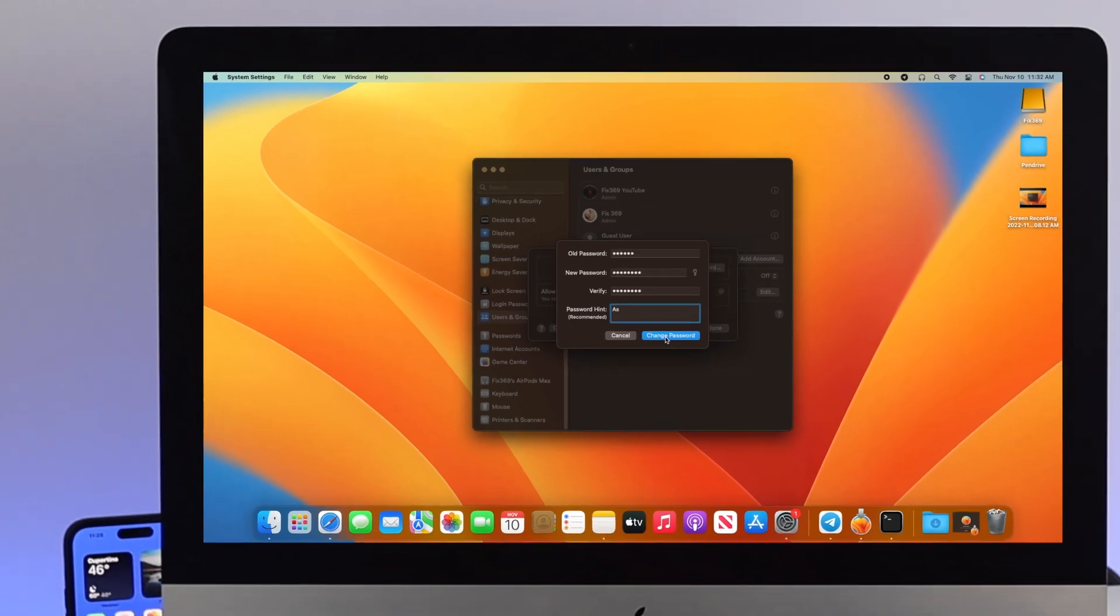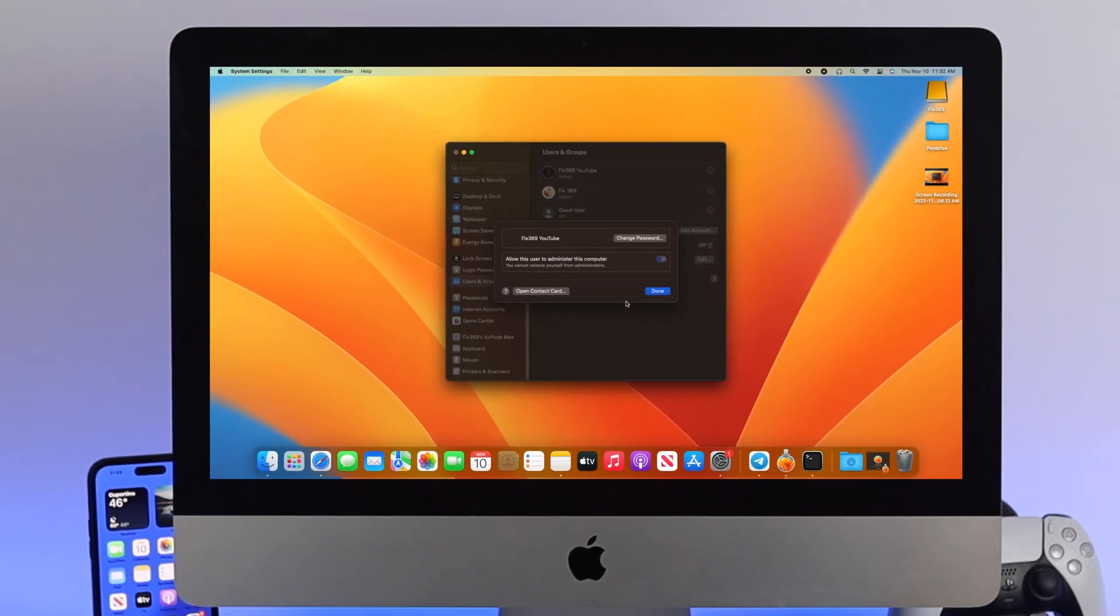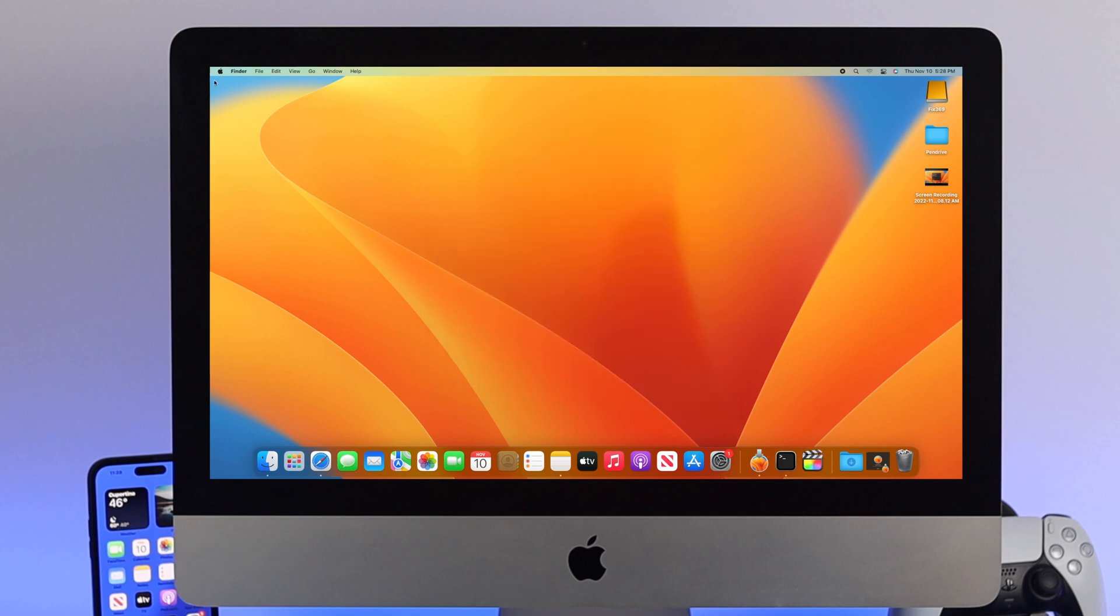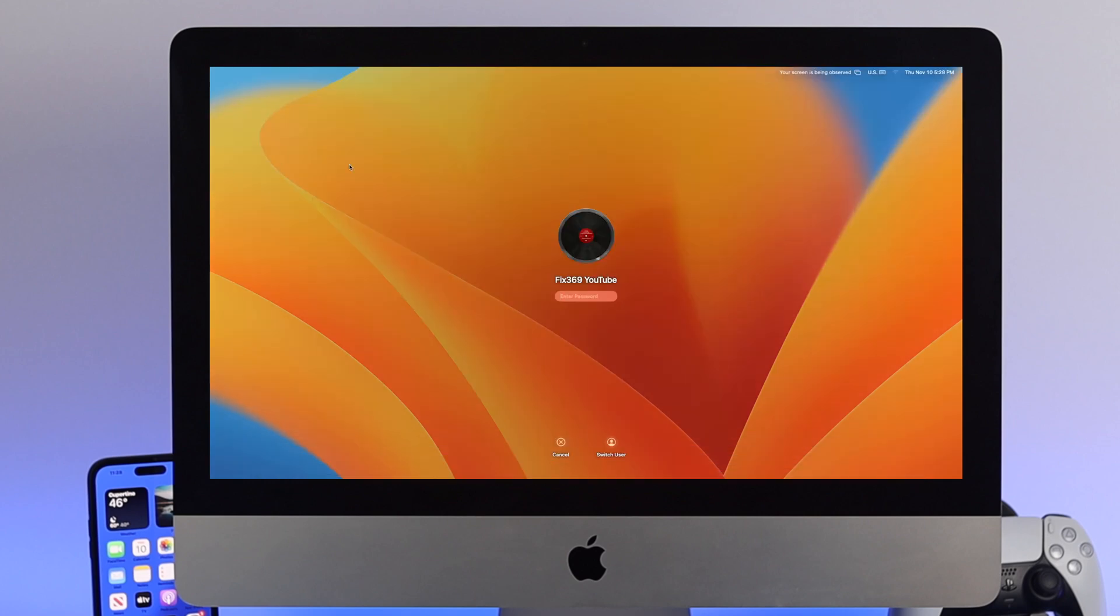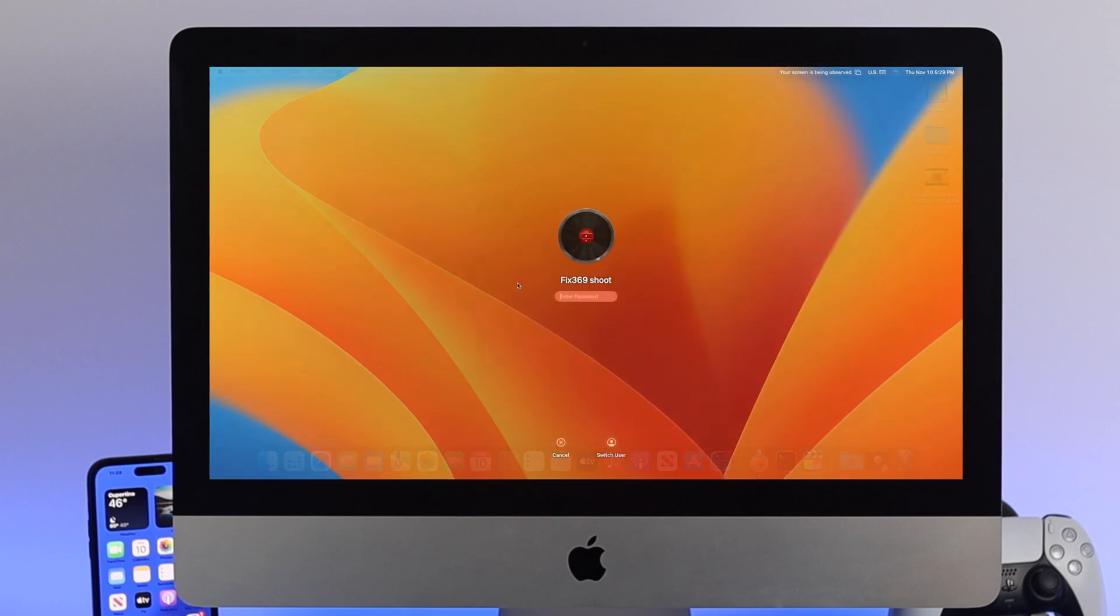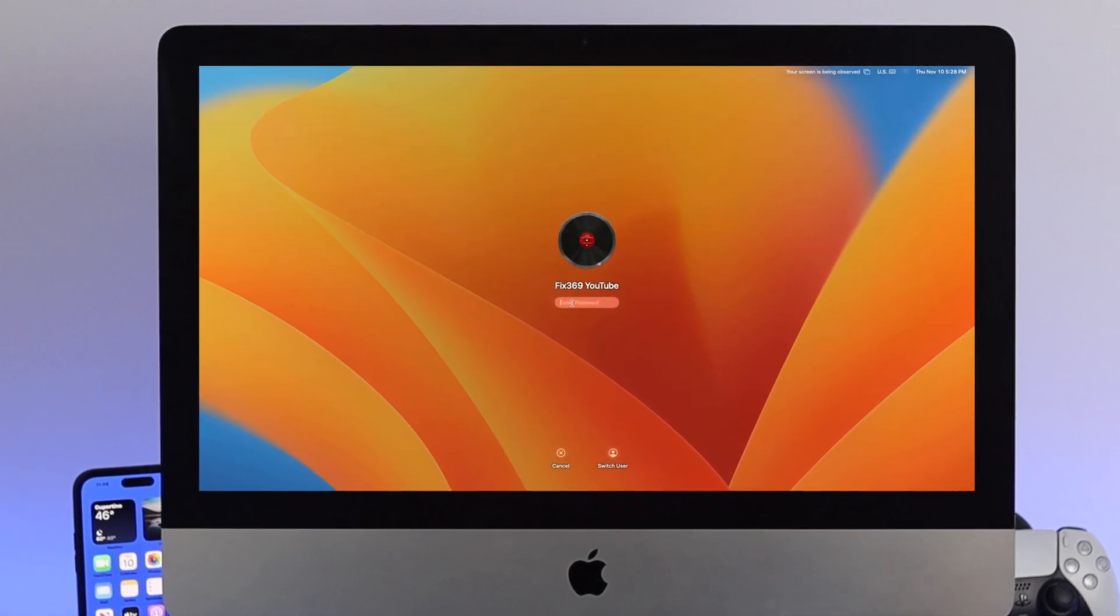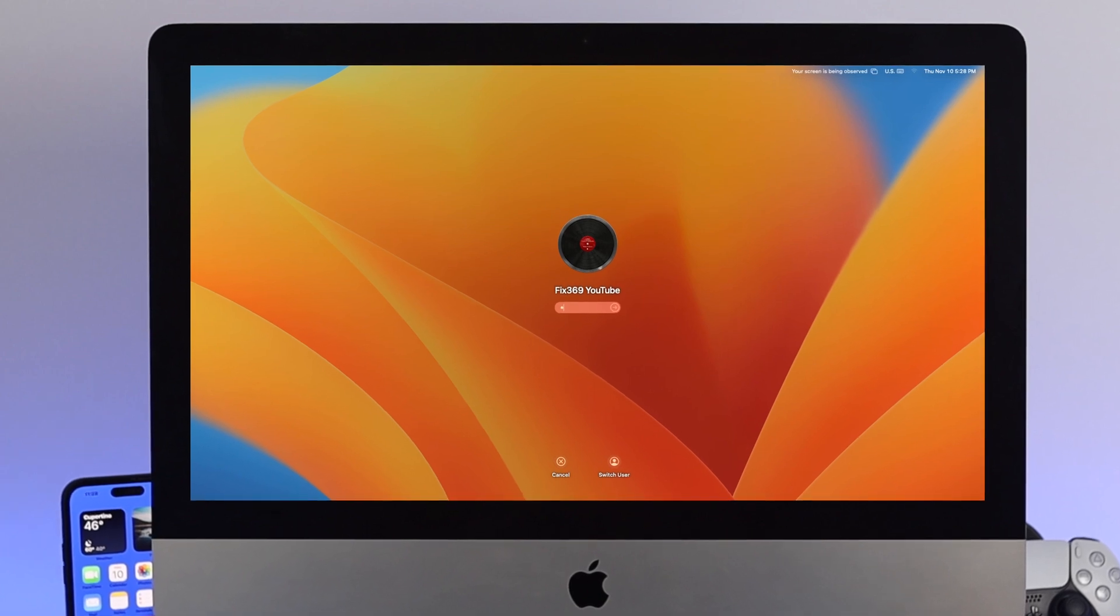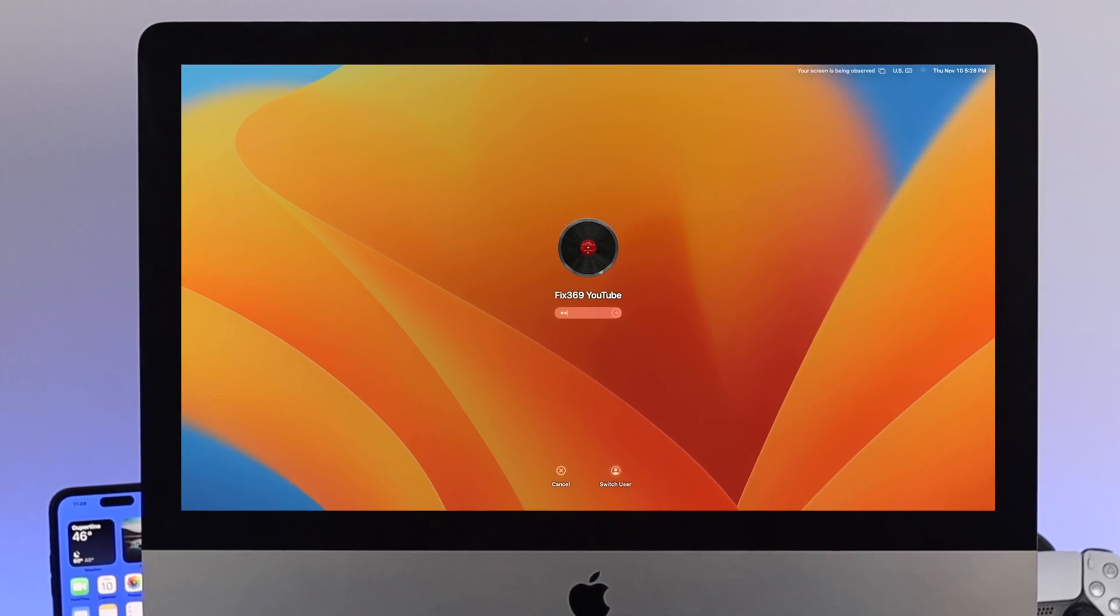Your password is now changed. If I reopen this, you can see my name has been changed. It asks for the password, so I'll enter the new one. Once you enter the correct password, you'll have full access. That's how you change your name and password on macOS Ventura.